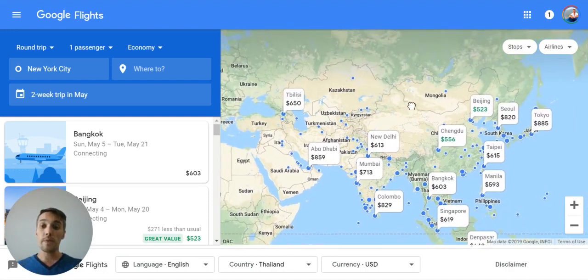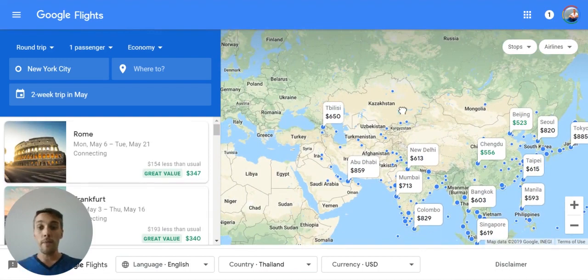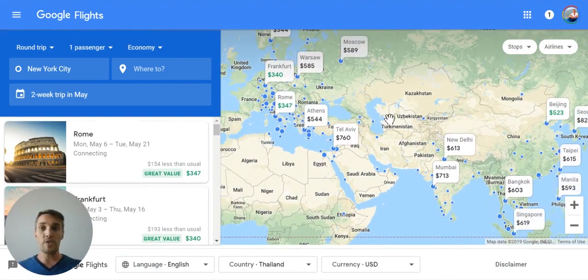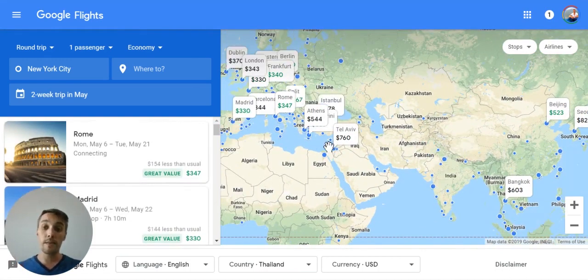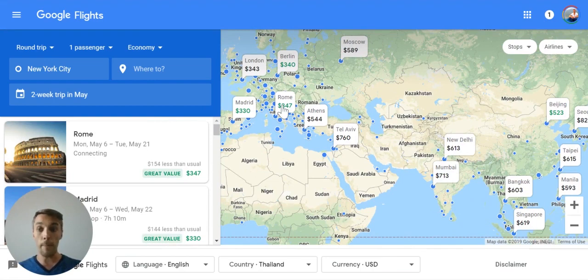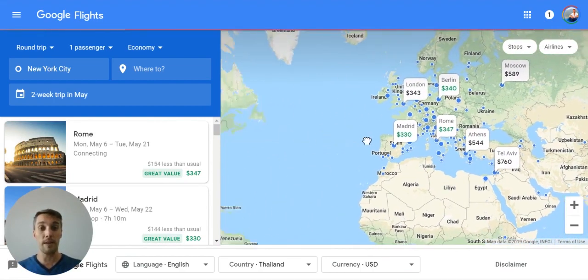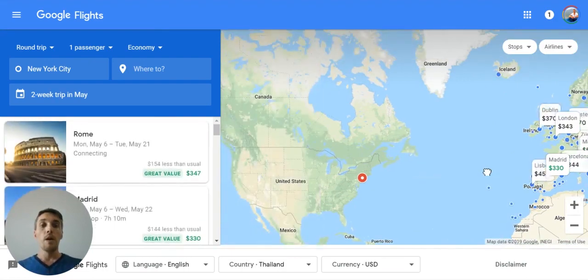I usually start with a flexible search looking for possible destinations. I would rerun this search a few different times — for New York City, for Boston, for other airports I might leave from — and try to keep as much flexibility as possible.